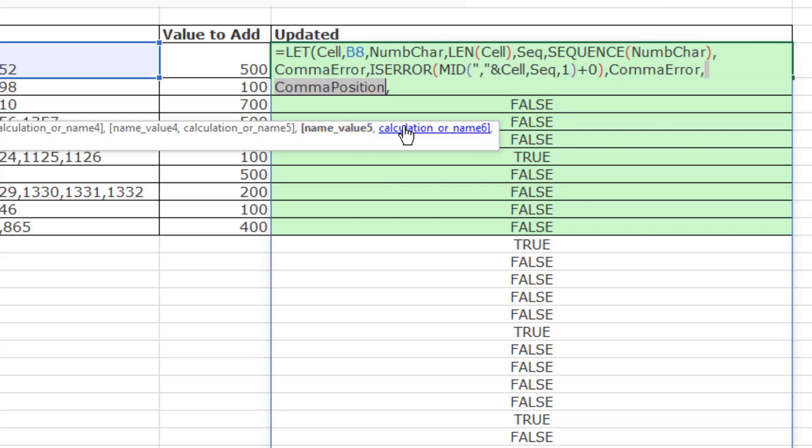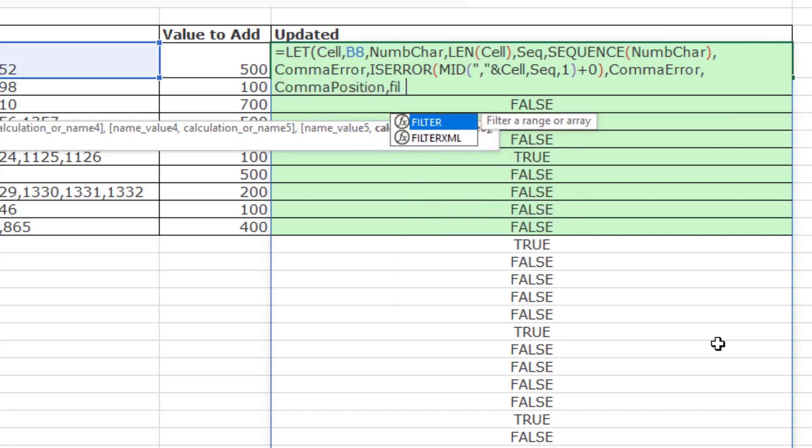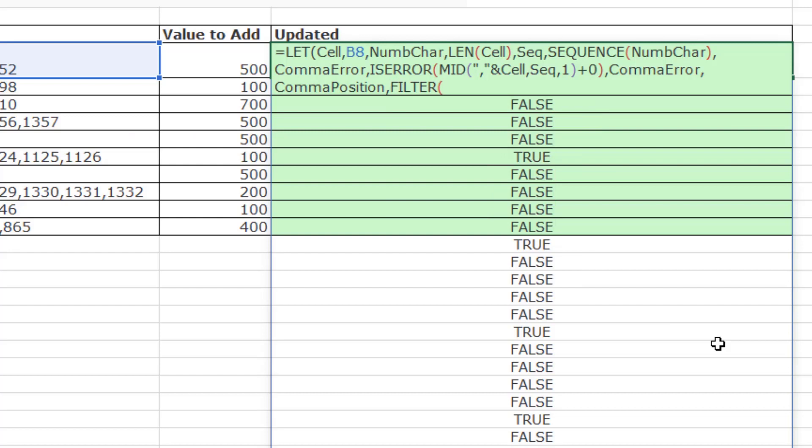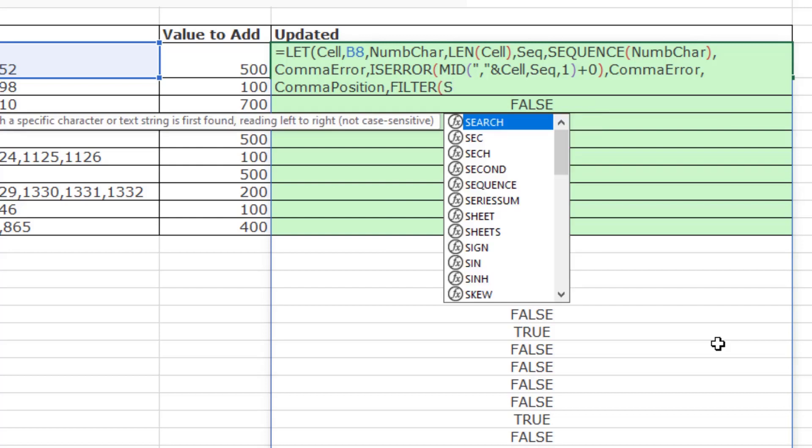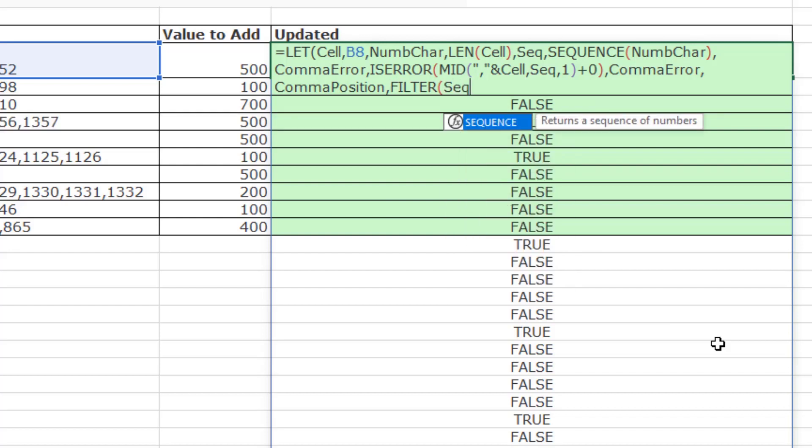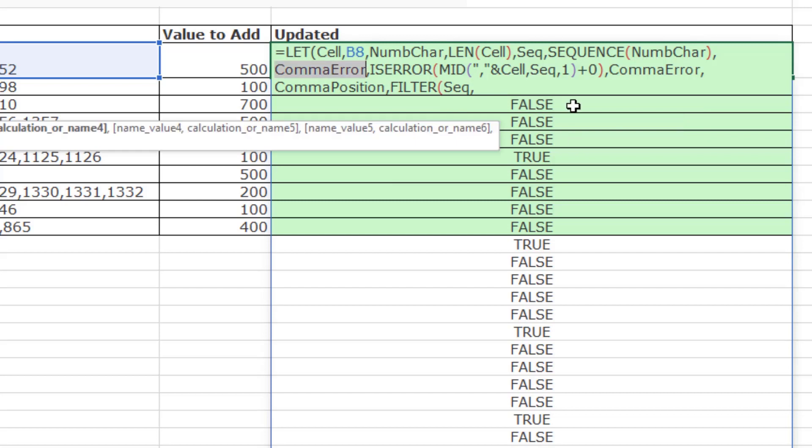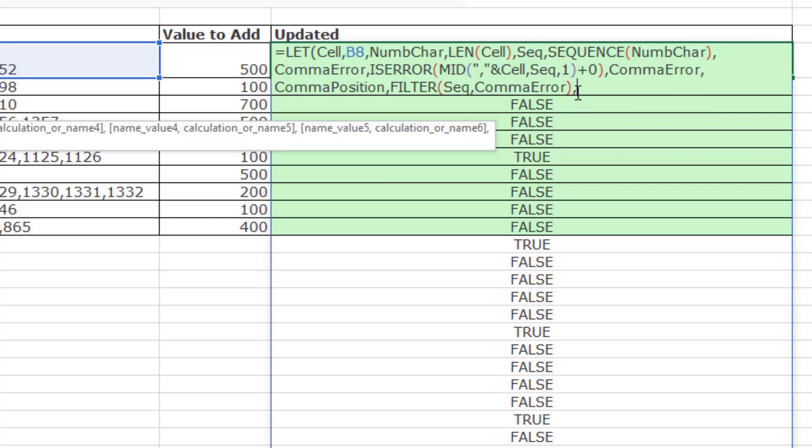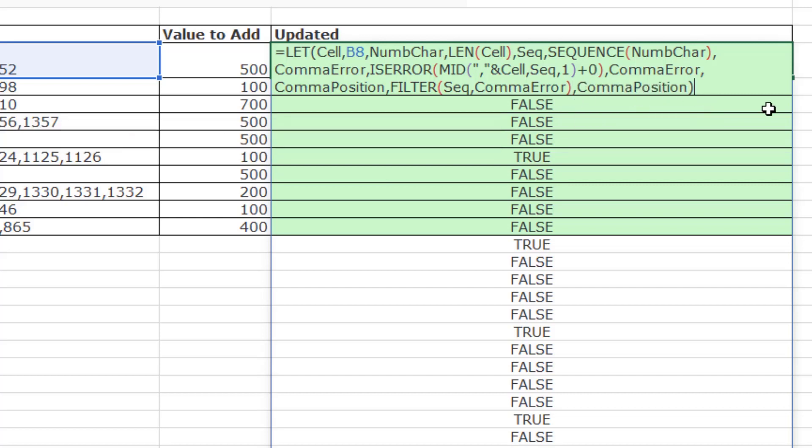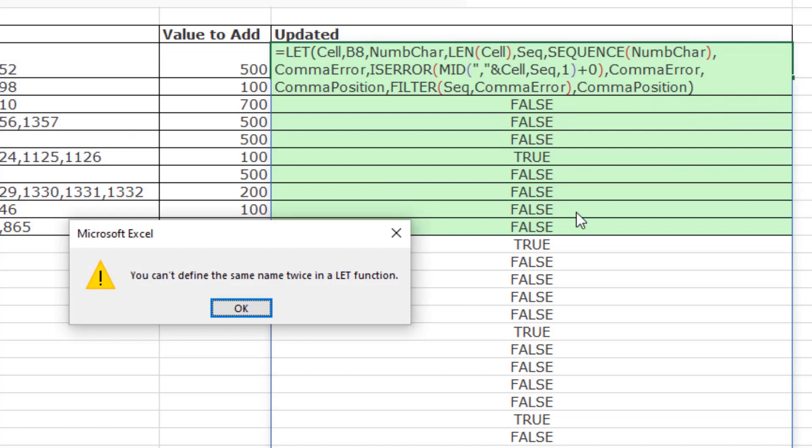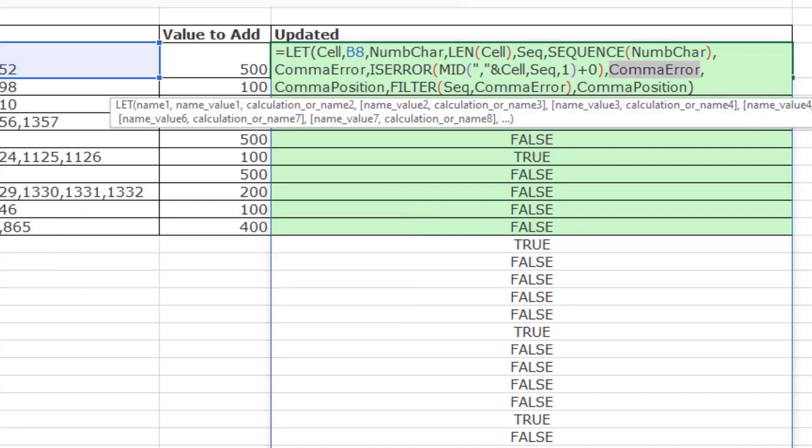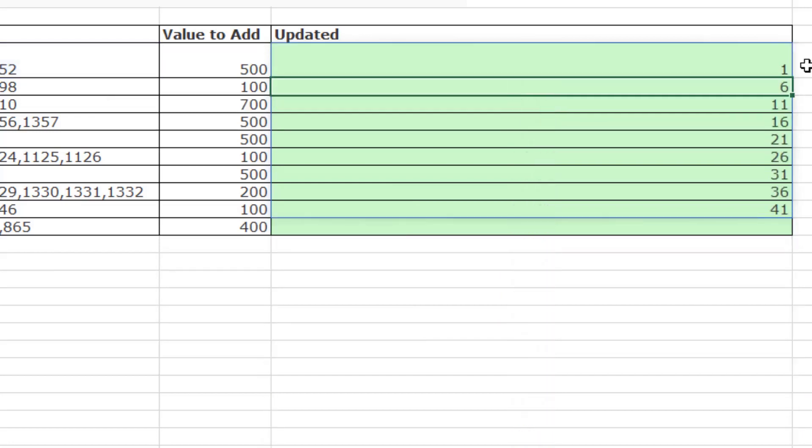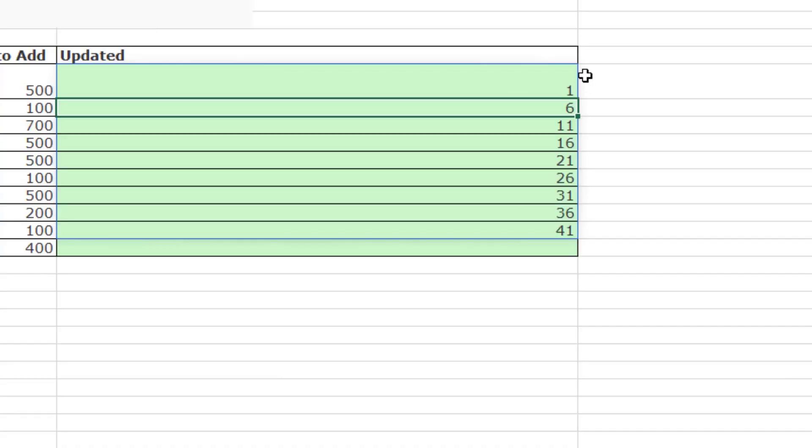Now, the fifth variable is going to be comma position, and watch this. I'm going to take the filter function, and we're going to filter the sequence 1 to 44, and then will be comma error, so that has the pattern of trues and falses. And then at the end, we can paste the variable we just created, close parentheses, and see what it evaluates to. That's the array of starting positions for mid.